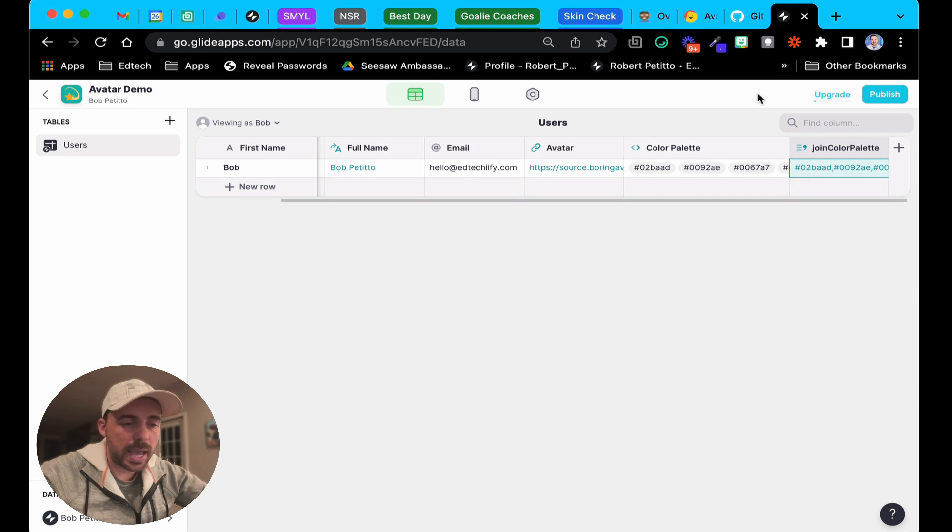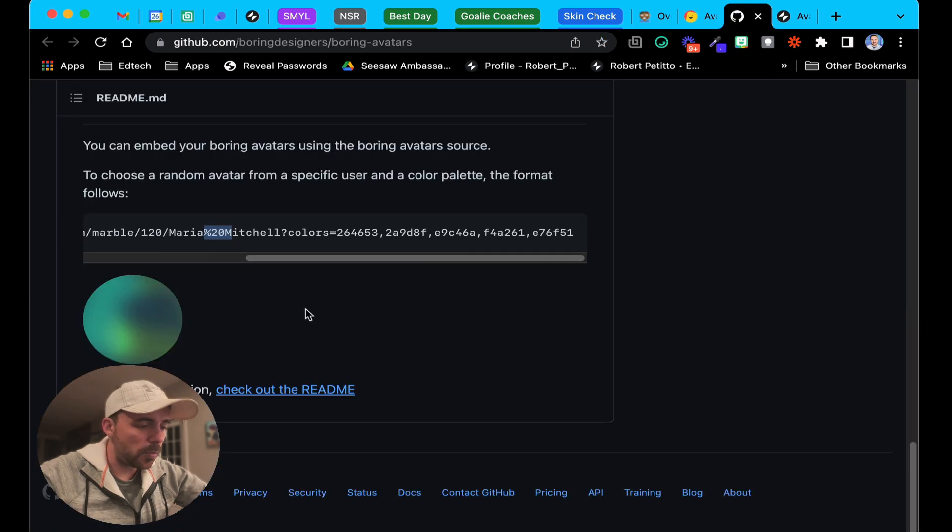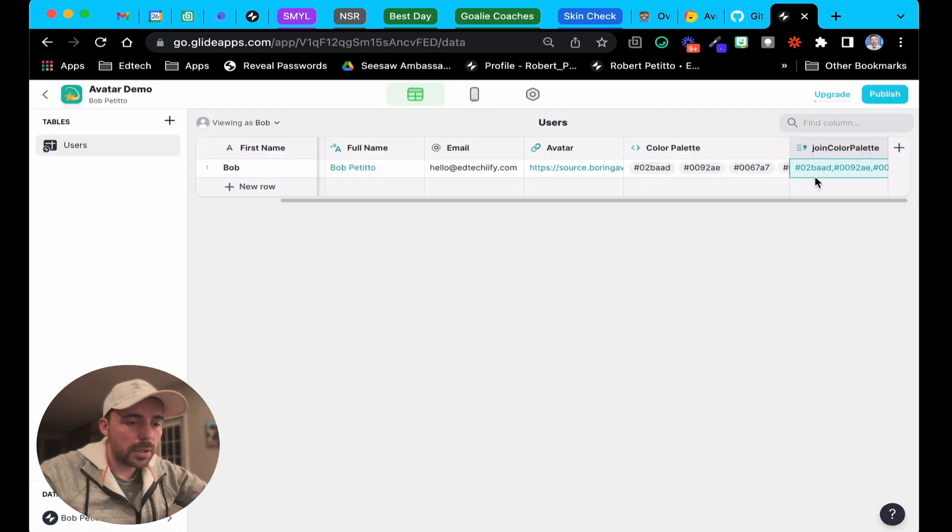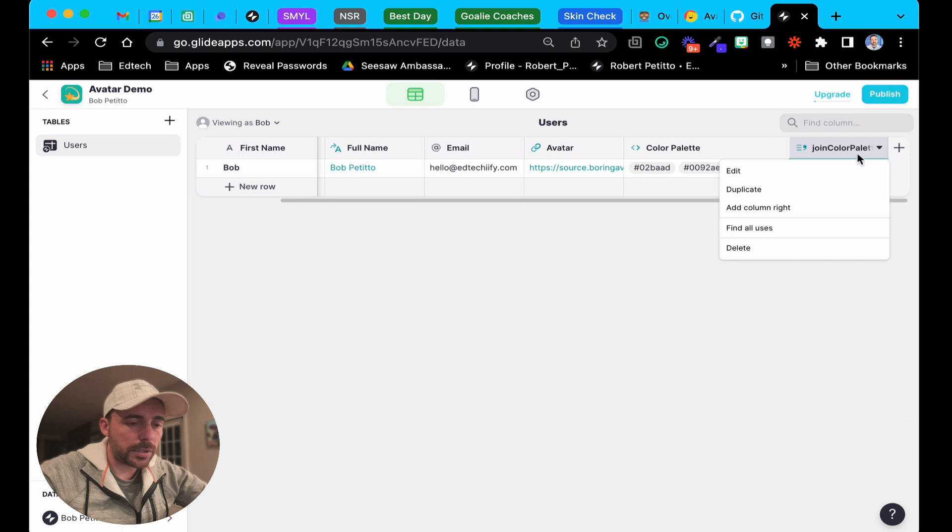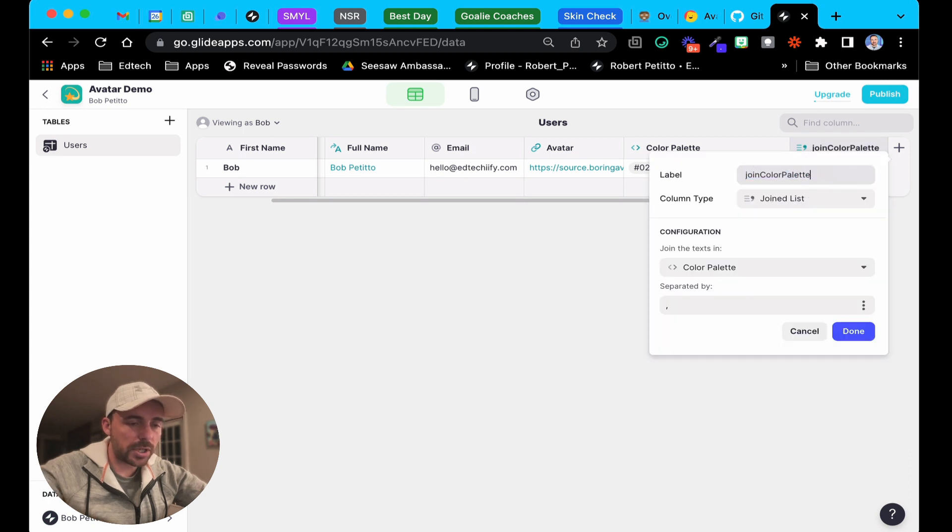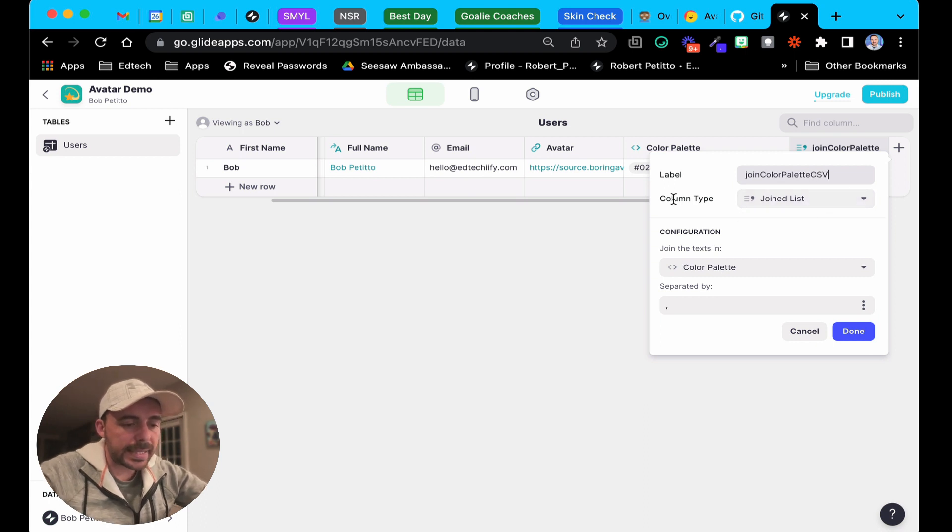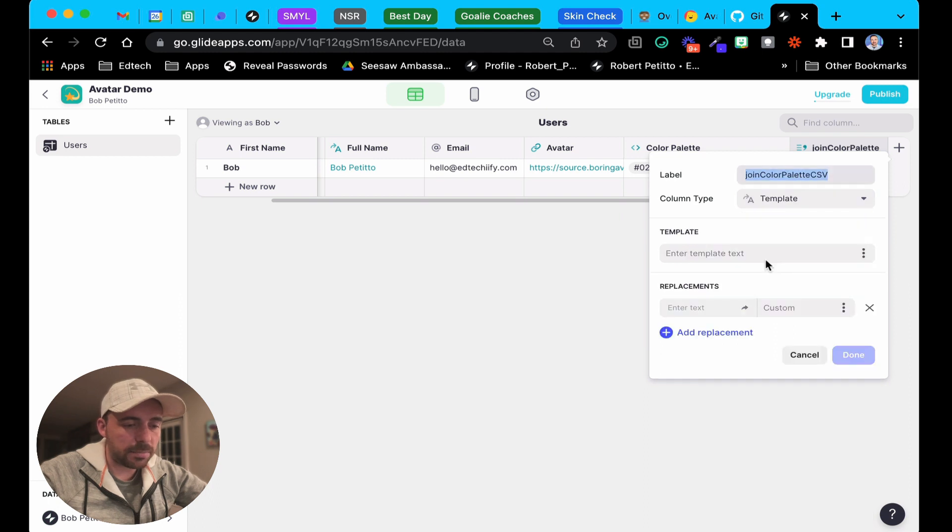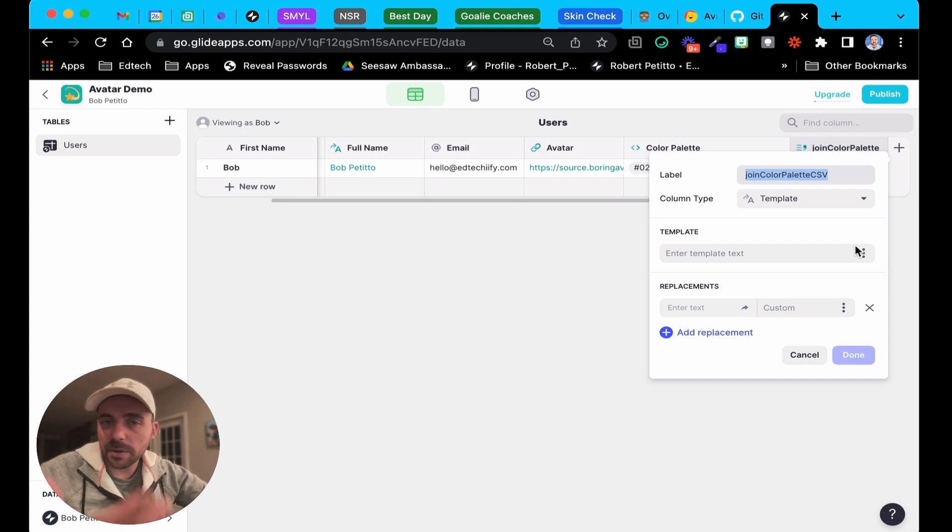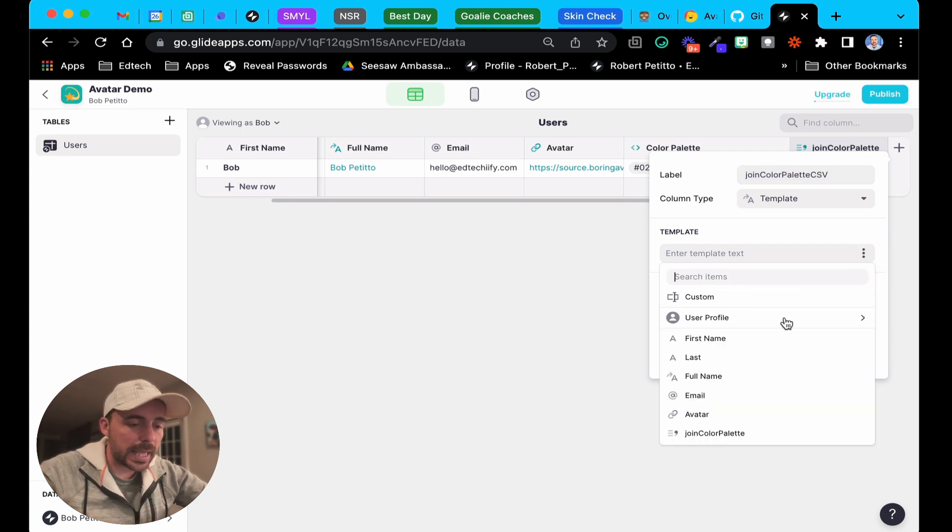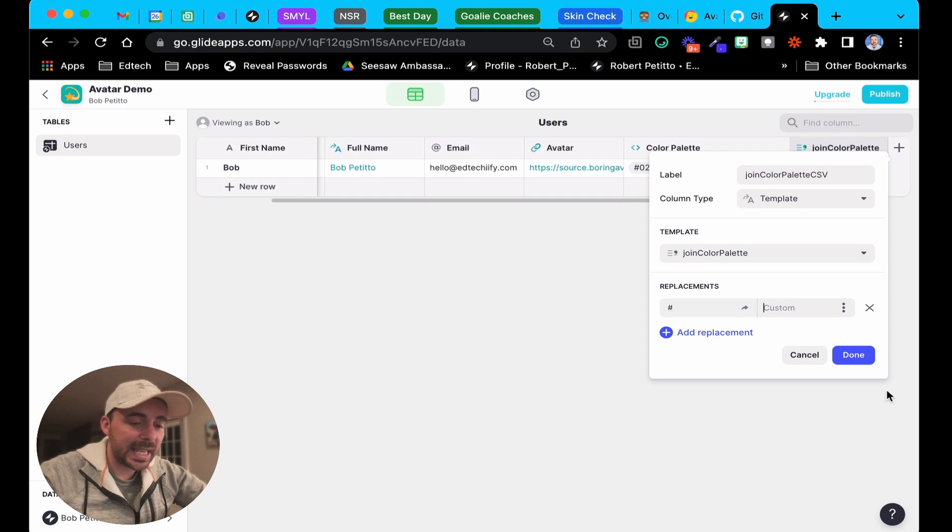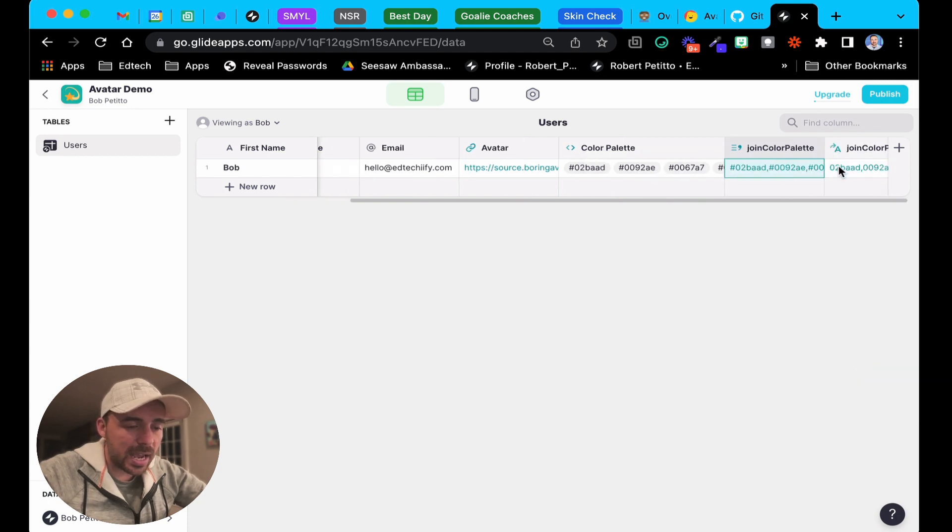We're almost there. The last thing is that we have to remove that hashtag because it looks like it doesn't want the hashtag as part of the color hex codes. I'm going to duplicate this join list, change the name of it to color palette CSV. The column type will not be a join list but rather a template column. The template column is really nice for stripping out special characters or punctuation marks. I'm going to select my join color palette, but for the replacements I'm going to replace the hashtag with nothing.